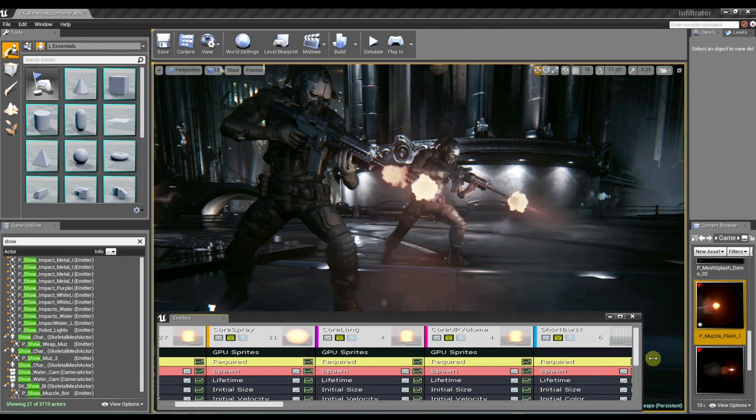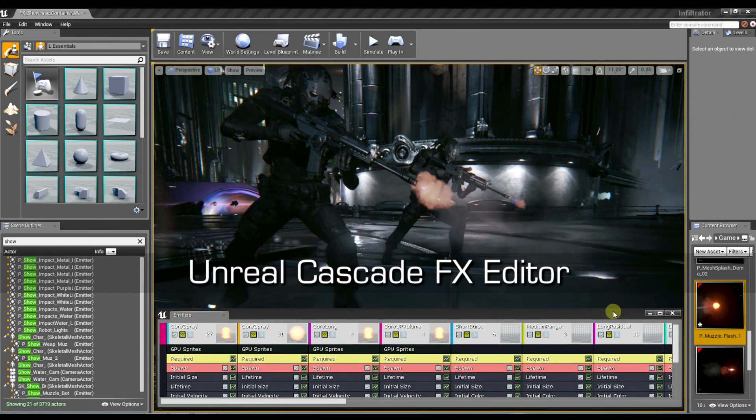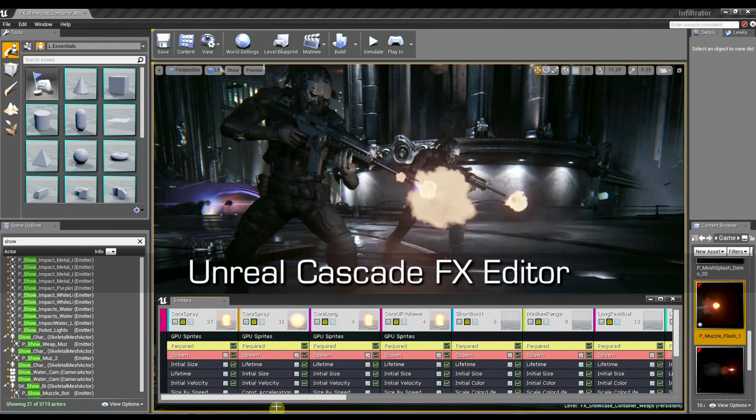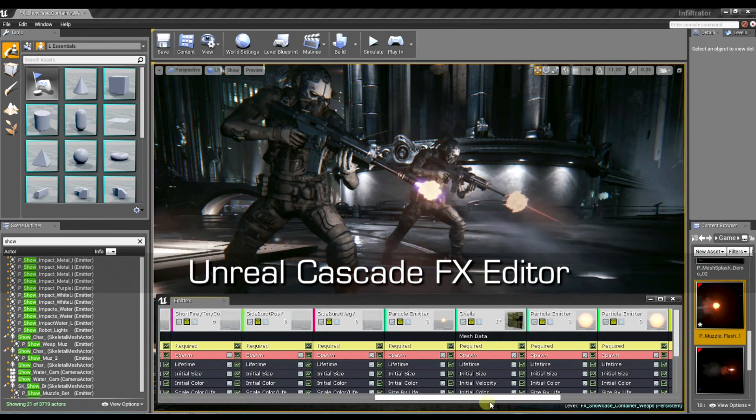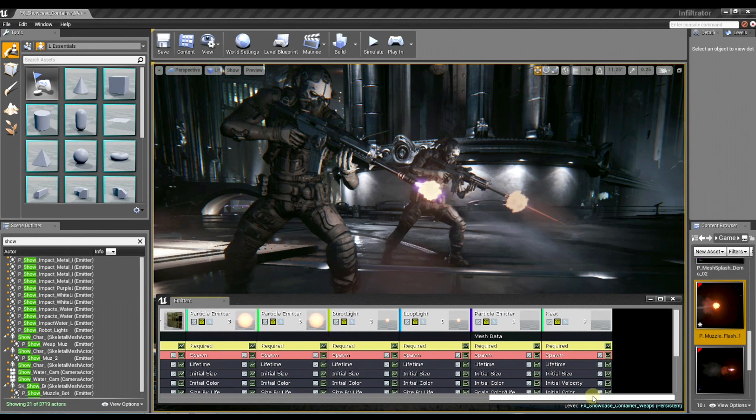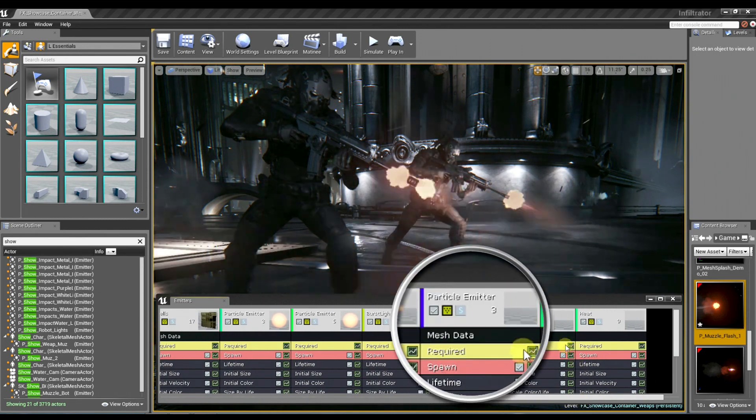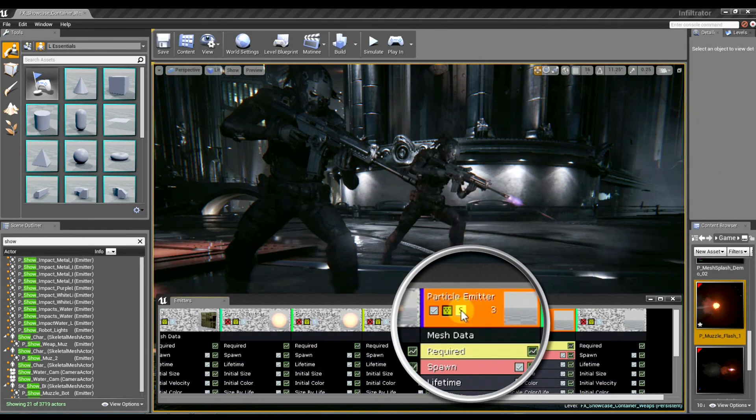First, I'm going to open the effect in Unreal Cascade, and here you can see there's quite a few components to this effect, and I really only want to pay attention to this one element here.